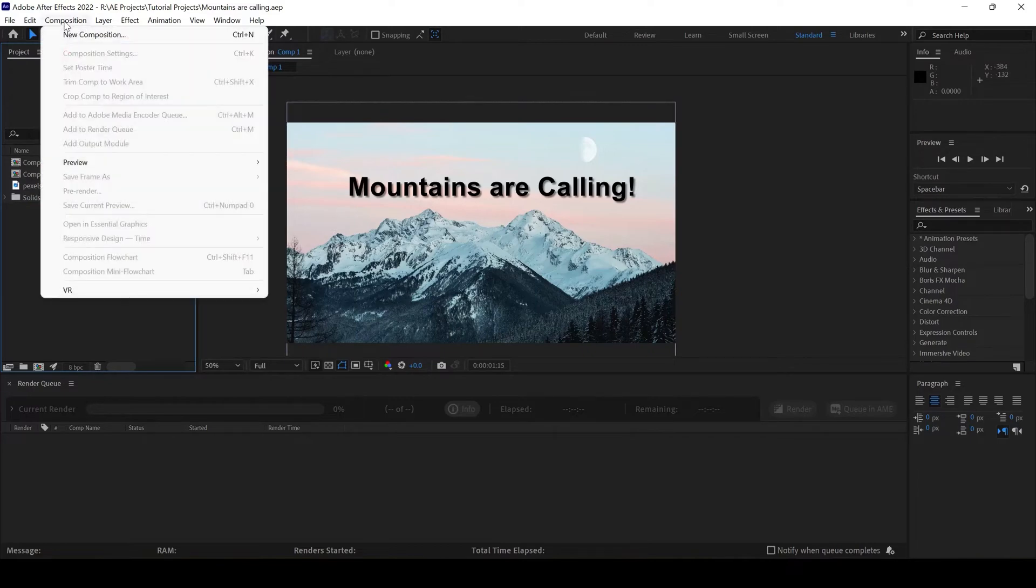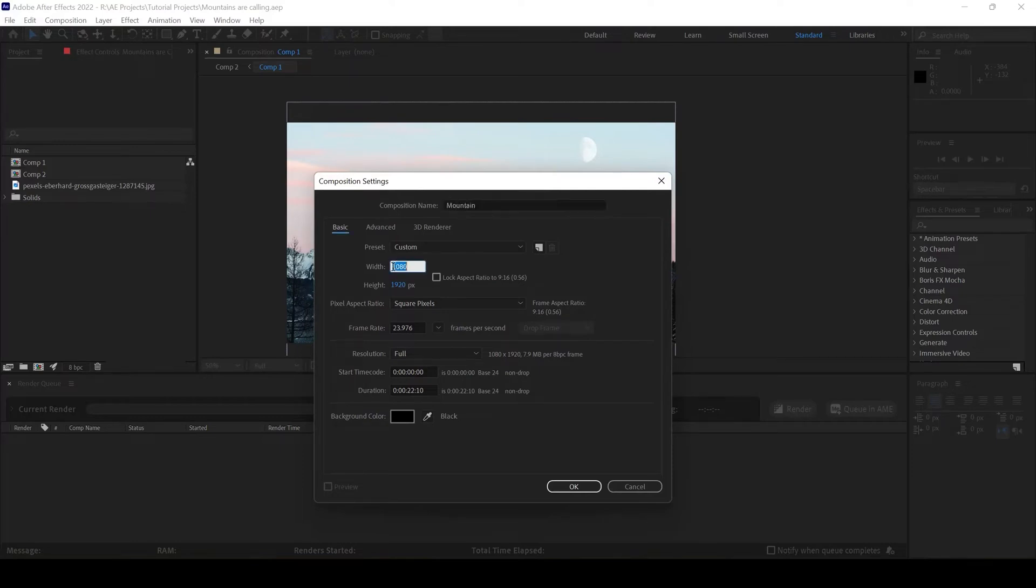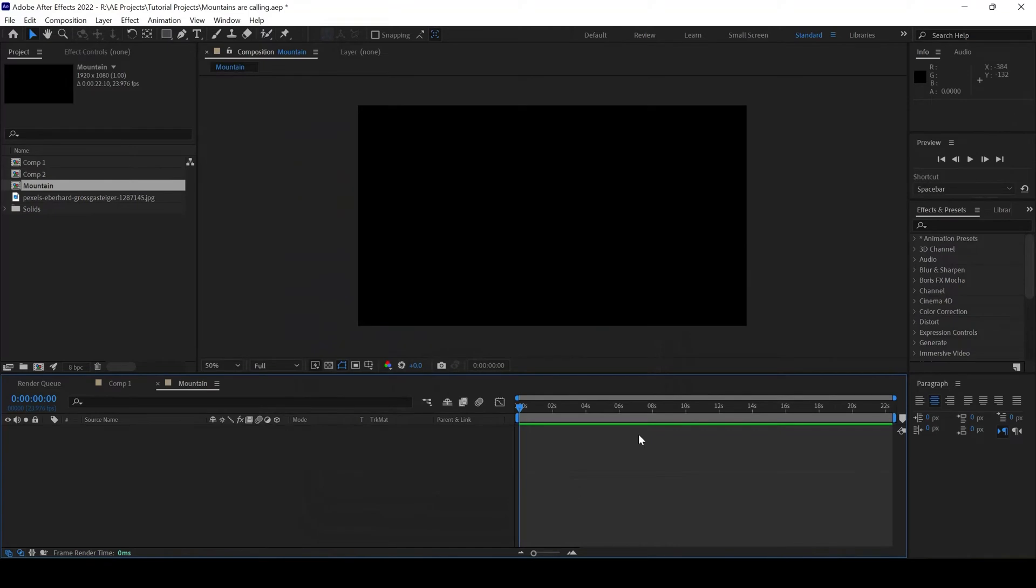Let me first create a composition. I'll go to Composition and click on New Composition. I'll name this Mountains 1920x1080 resolution. The duration of 22 seconds is fine and I'll hit OK.